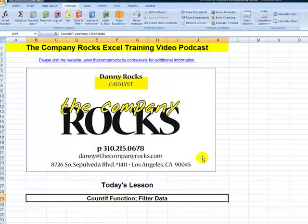Hello and welcome back to Tips and Time Savers. I'm Danny Rocks. It's been several months since I've been able to create videos for my website and for my YouTube site. I've not been on vacation laying on a beach — I've been rather busy. In the past several months, I've completed filming, editing, and publishing two DVDs.